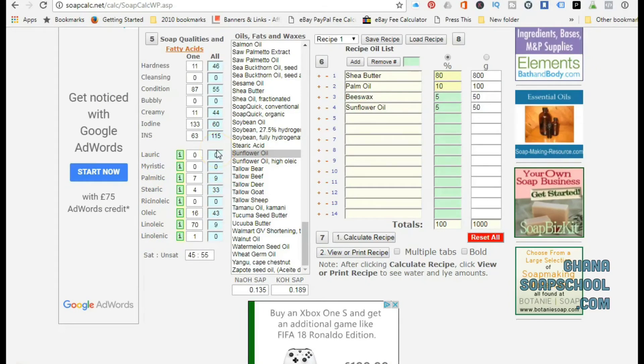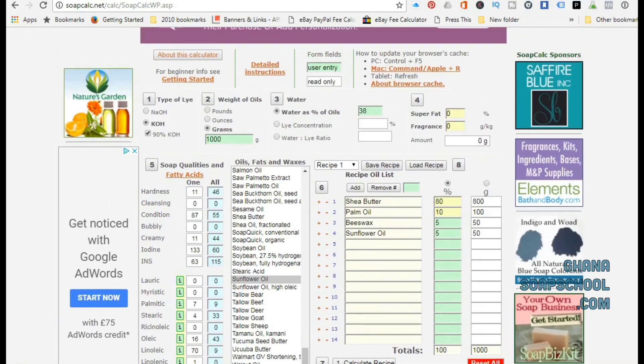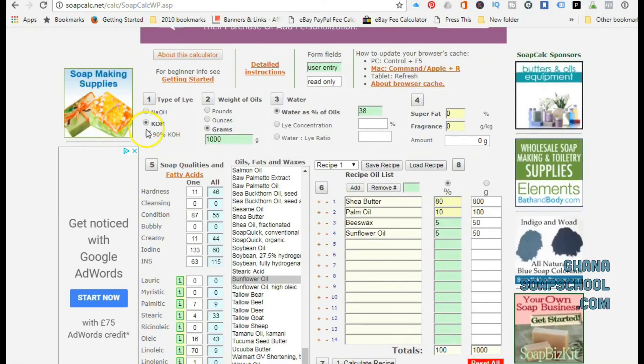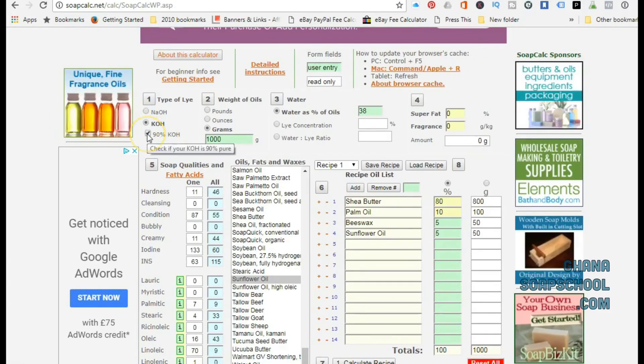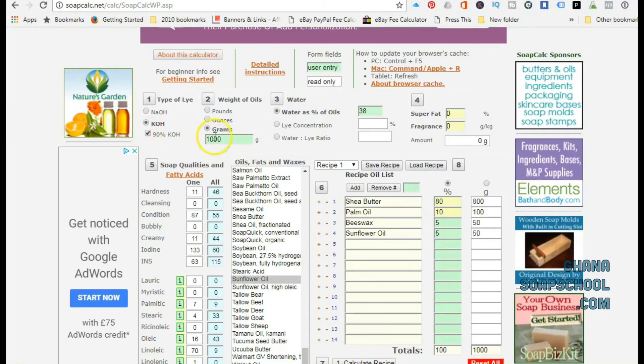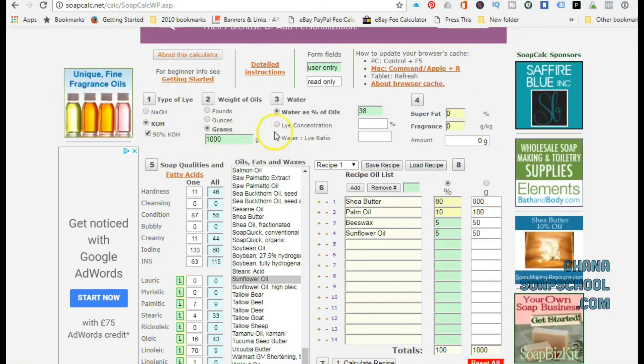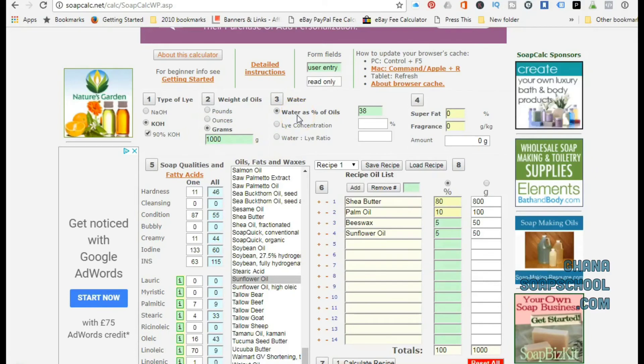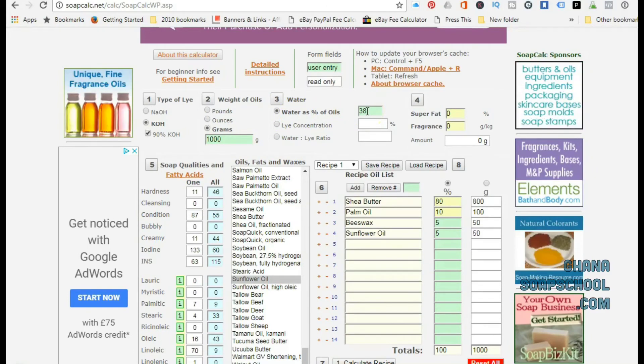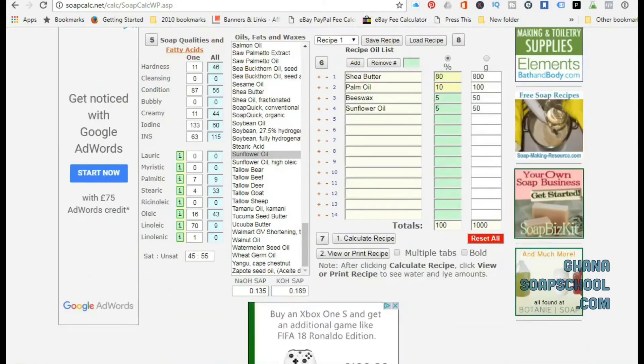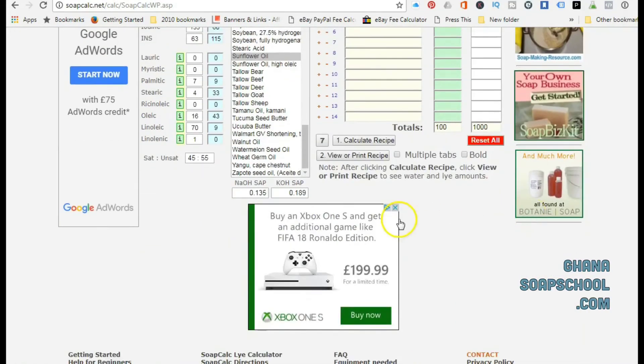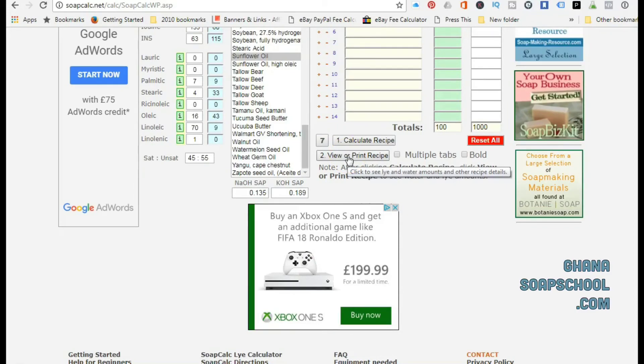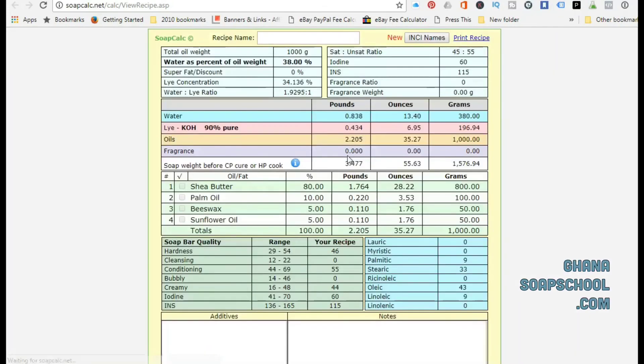Just to go over, in number one you select the lye you're going to use. Number two, you select the weight option that you're going to use and you go by the weighing system that you're familiar with and what your scales recognize. Once you click on View Result, View Results always opens in another page, so you can come back and look at your original recipe and make amendments to it if you want.